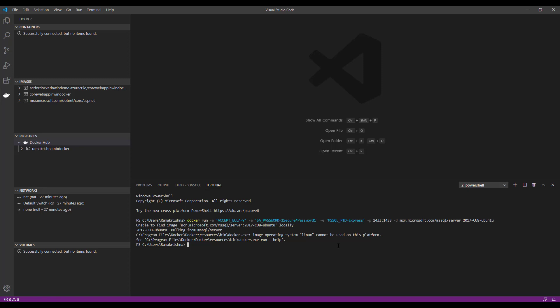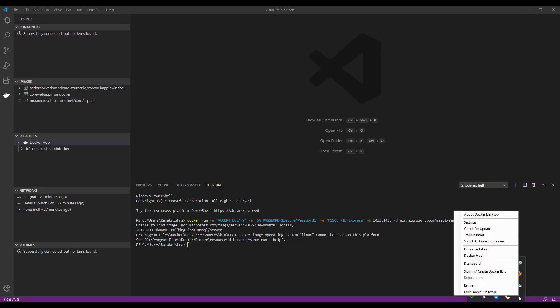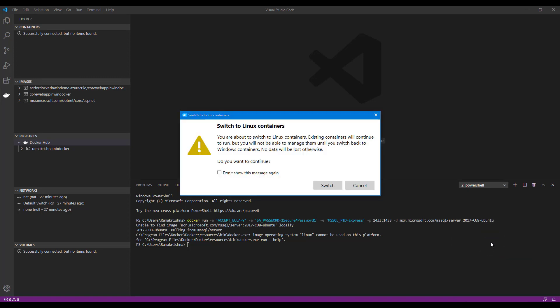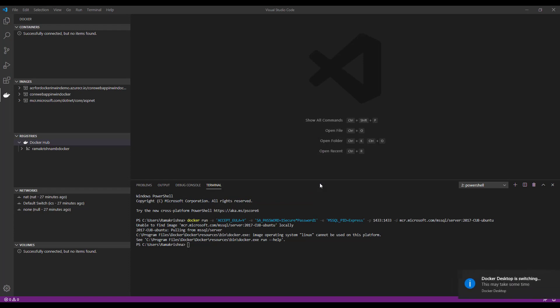We have an error here: image operating system Linux cannot be used on this platform. To fix this, let's go to our Docker settings and switch to Linux containers in our Docker setting. Just click on switch. Wait for a moment. Once it switches you to Linux container, run the command again.